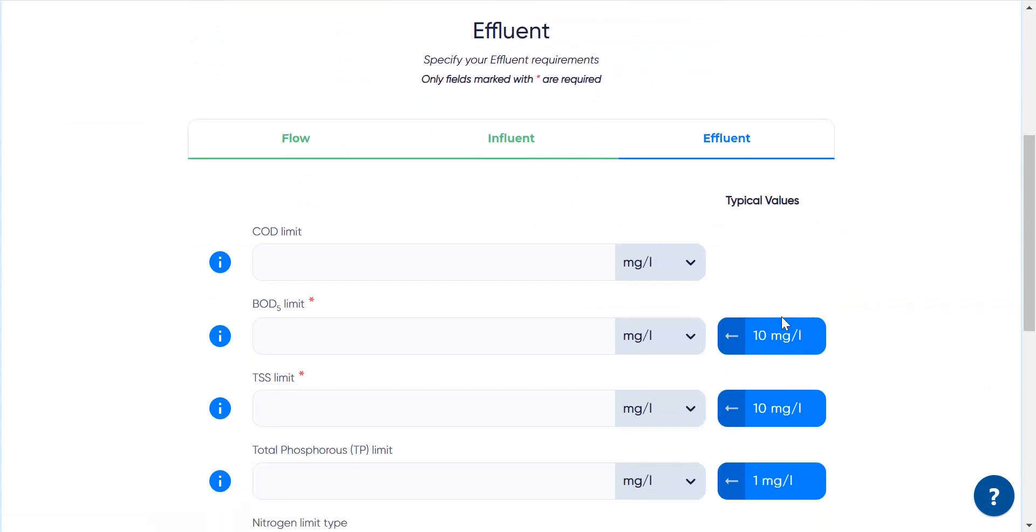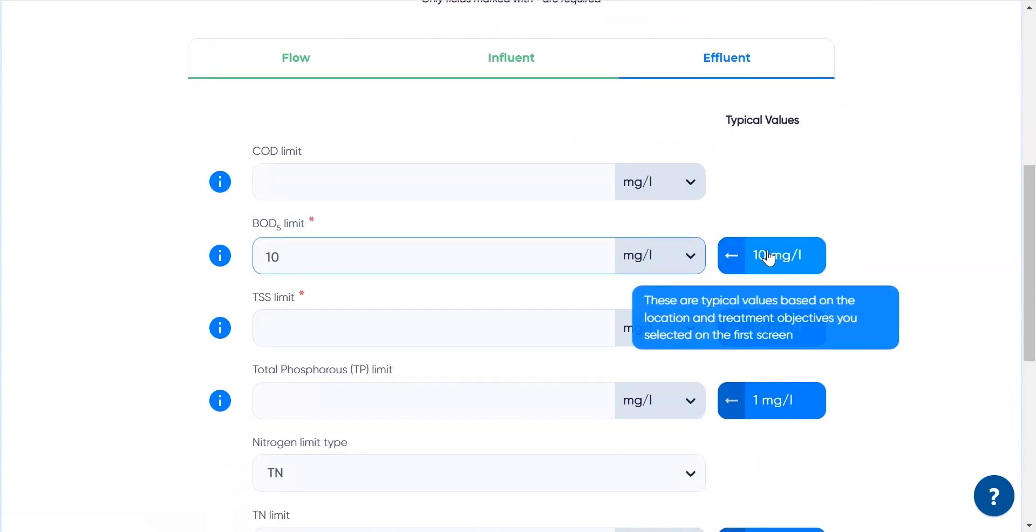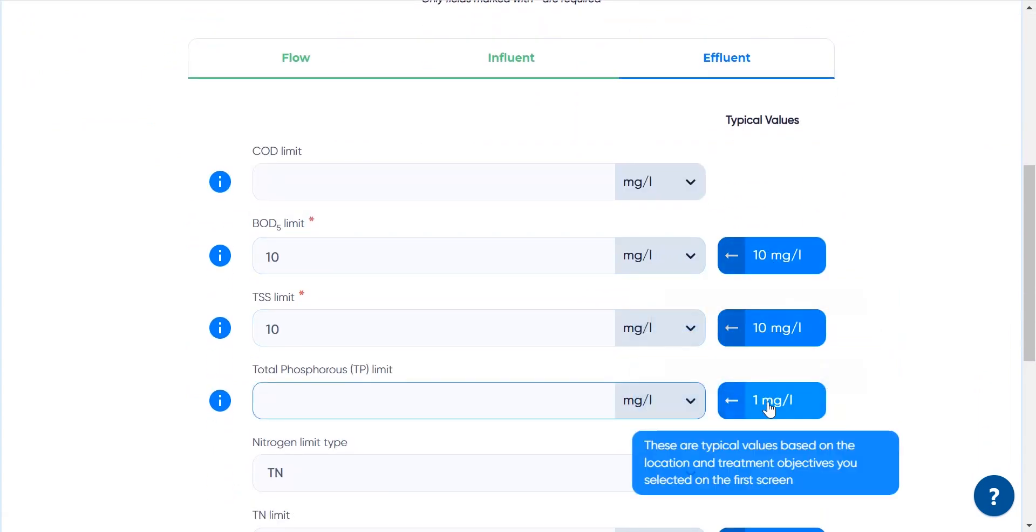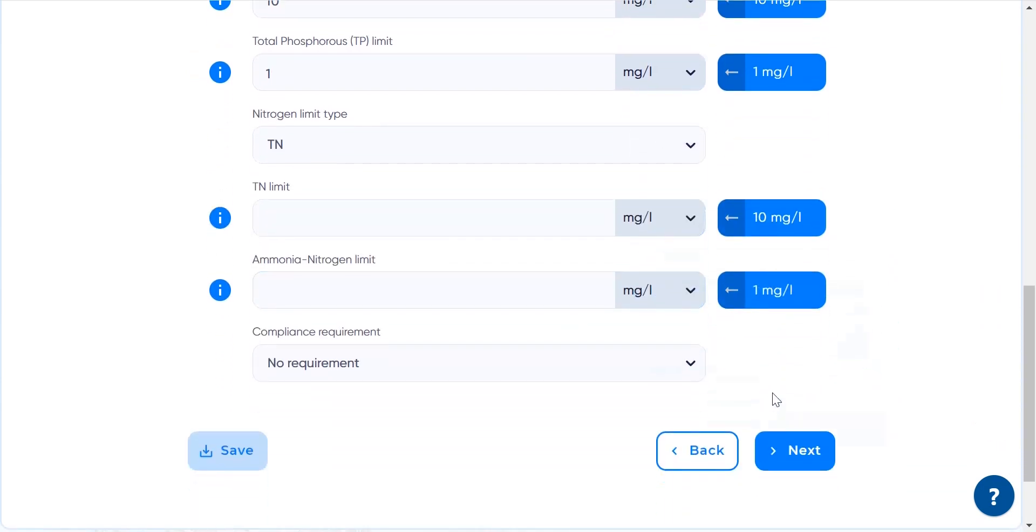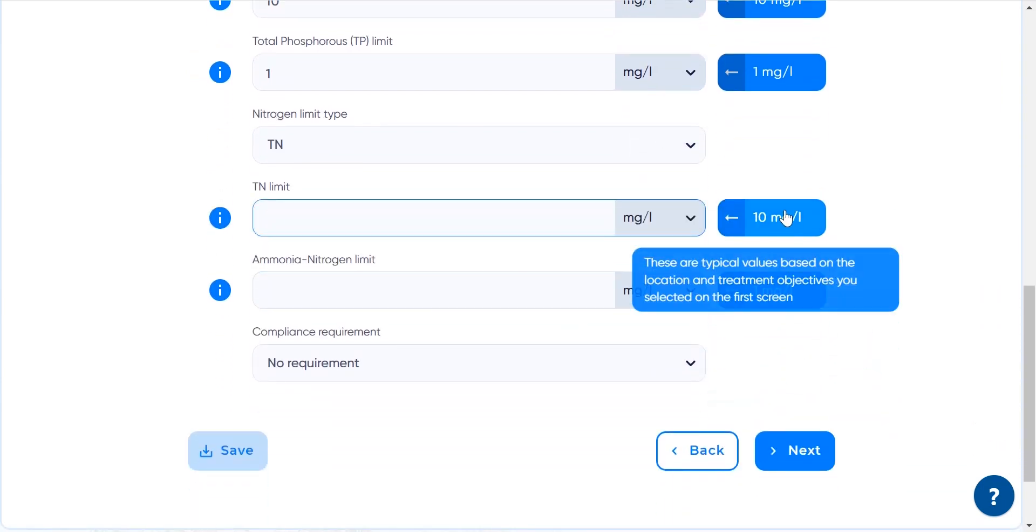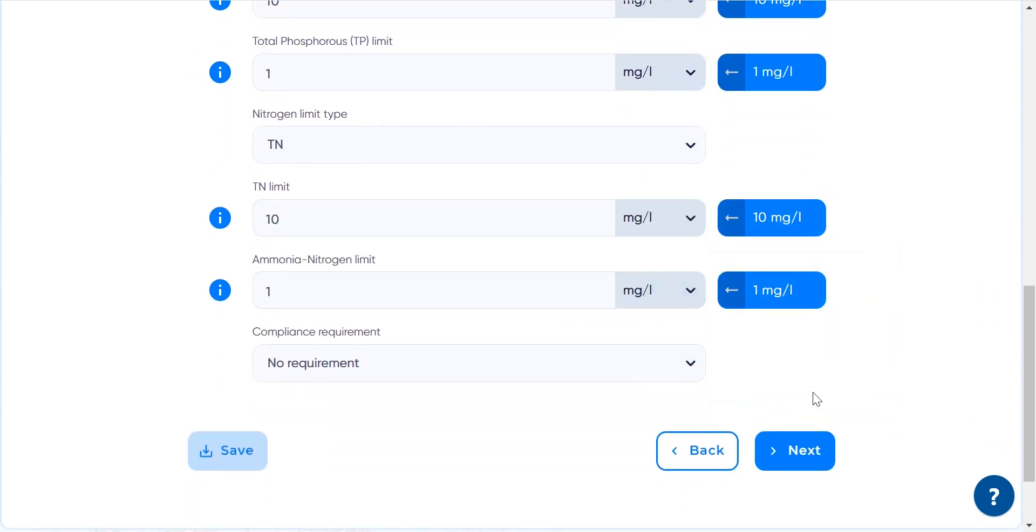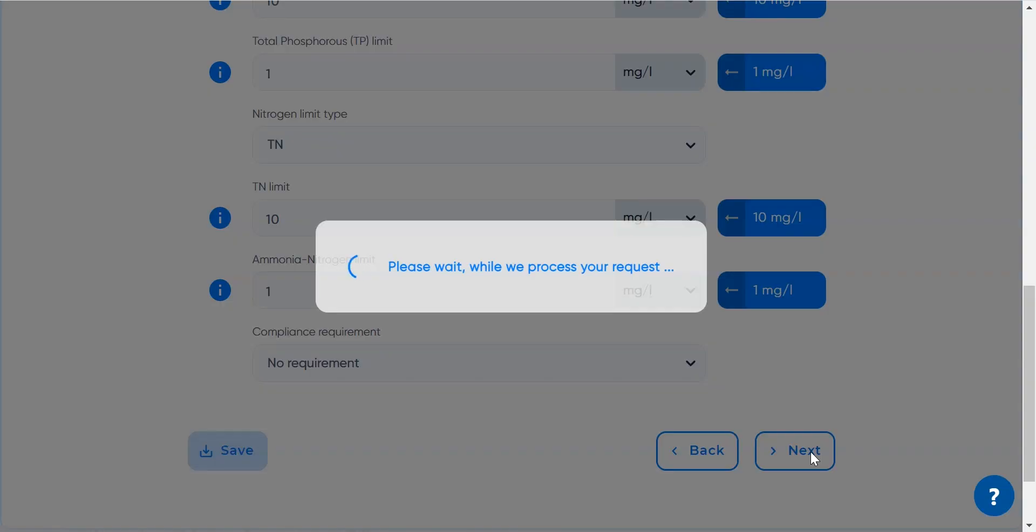Specifying effluent limits is the next step. The design generator considers the most frequently used organic matter and nutrition species and, of course, the values provided here have a critical impact on the design.